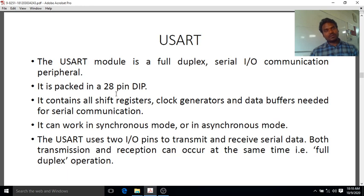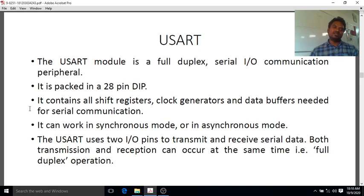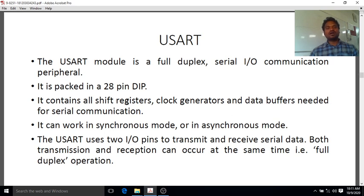Whenever the 8086 or 8085 microprocessor is interfaced with input-output devices, fast data transfer can be achieved using the USART module. Internally, the USART contains shift registers, clock generators, and data buffers needed for serial communication. The buffer is a tri-state buffer used to carry single-bit information, either 0 or 1.